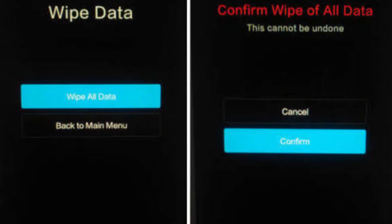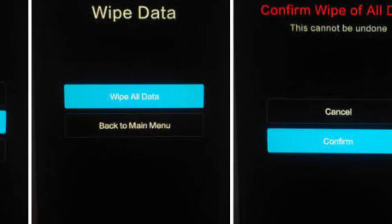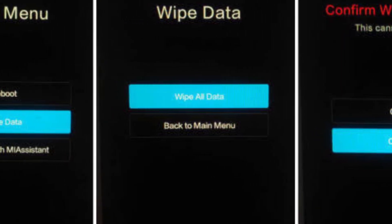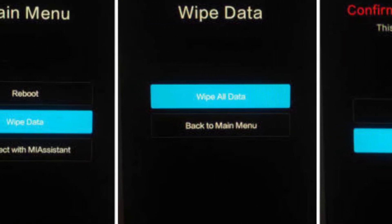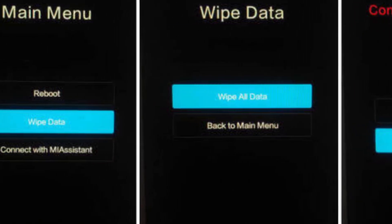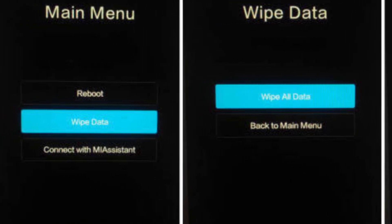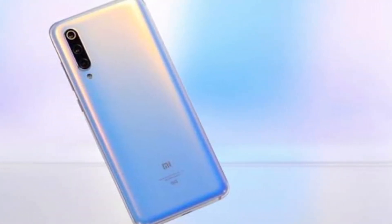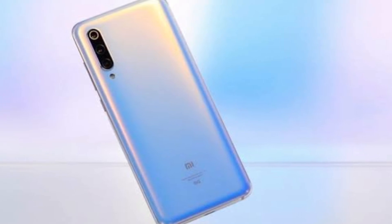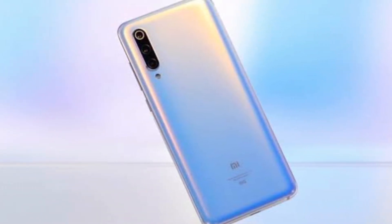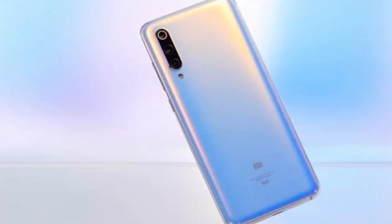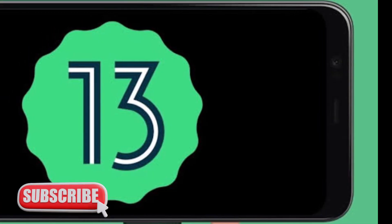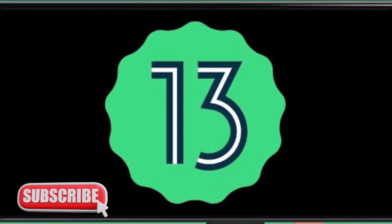Once you are in the custom recovery, the first thing you always have to do is wipe the storage and effectively reset the smartphone. Once that's done, just flash the custom ROM zip package and reboot your smartphone. You will see the new boot animation — and not until you see the welcome screen — that means the custom ROM is successfully installed.